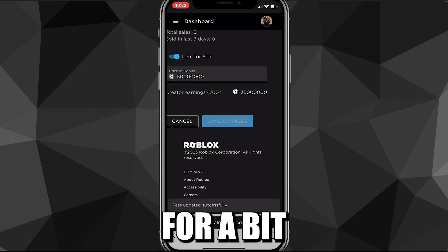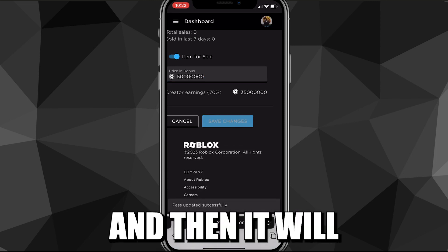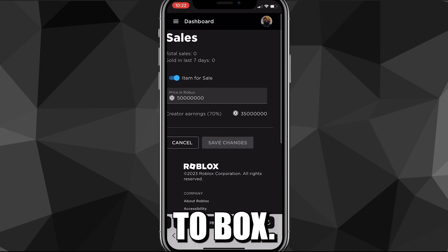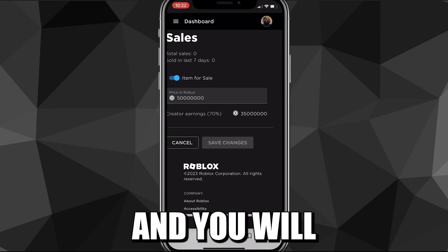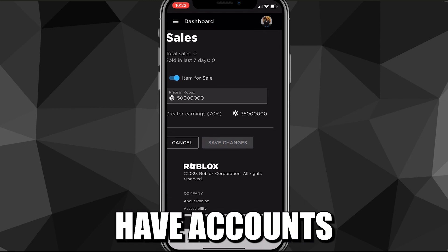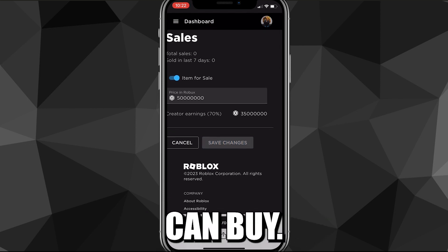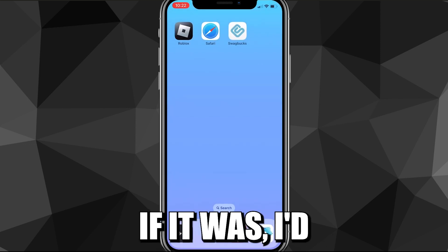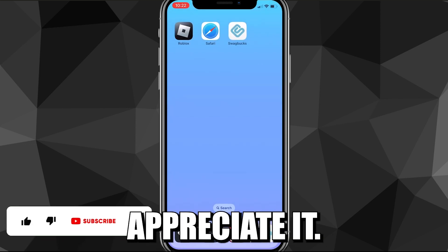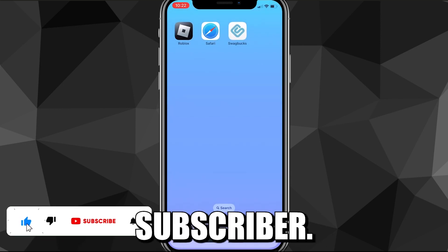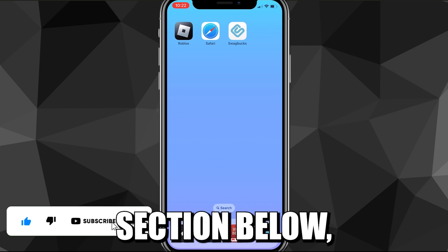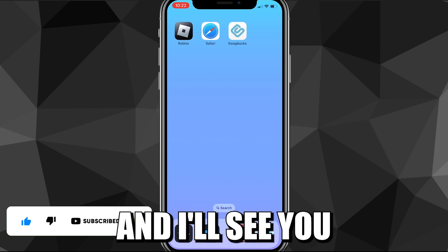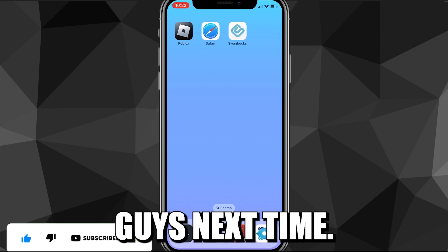It'll load for a bit and then it will have posted it to Roblox. Now you can go and play Please Donate and you will have a pass that people can buy. If this video was helpful, I'd really appreciate a like and subscribe. If you have any questions, leave them in the comment section below and I'll do my best to answer them. I'll see you guys next time.